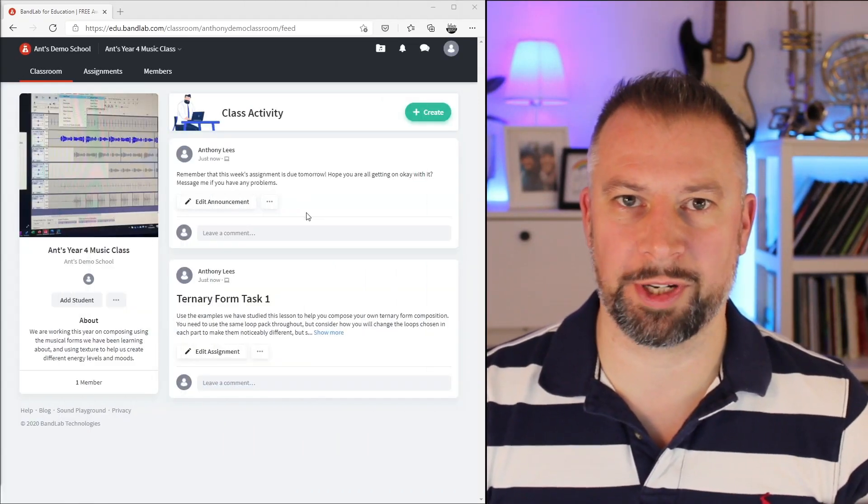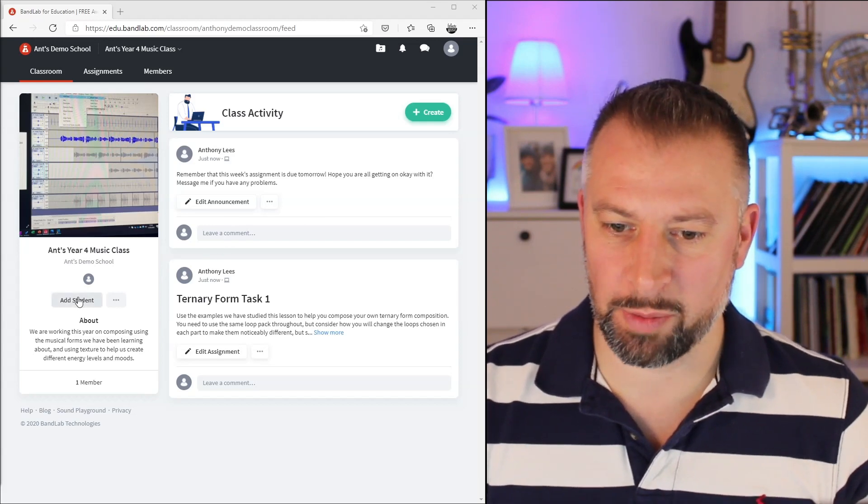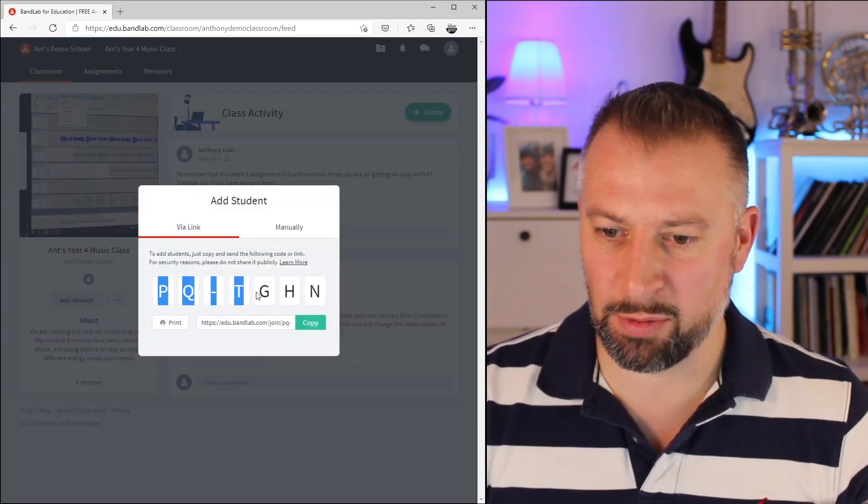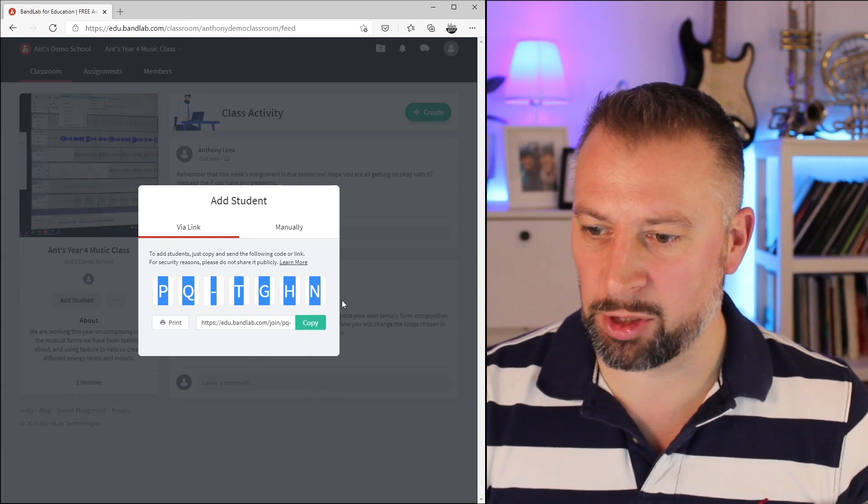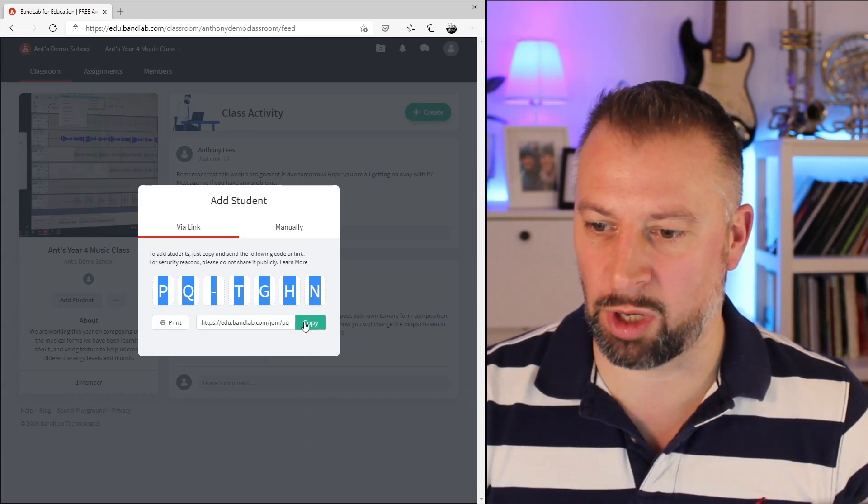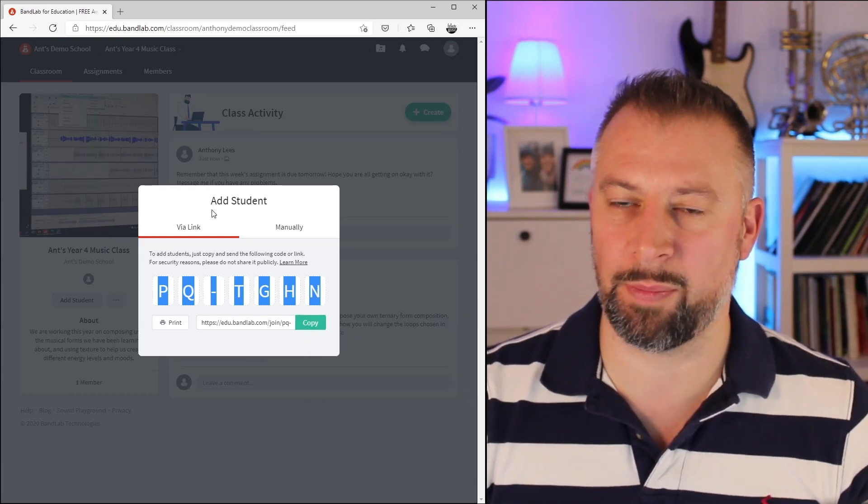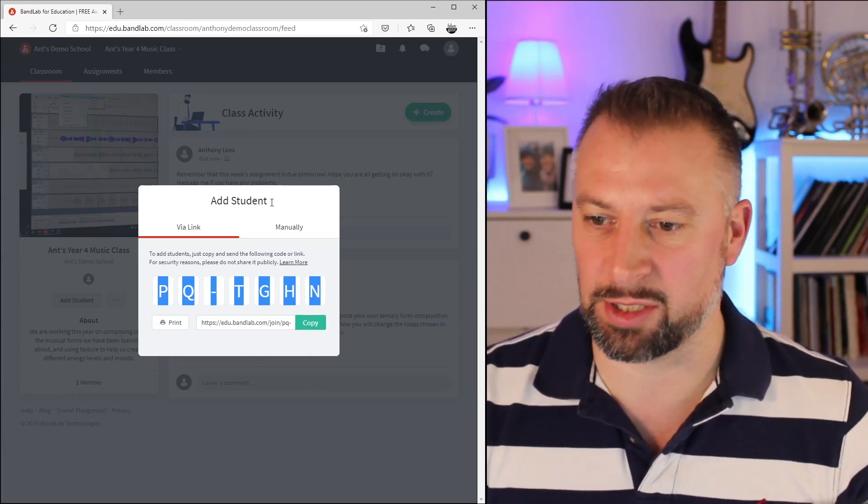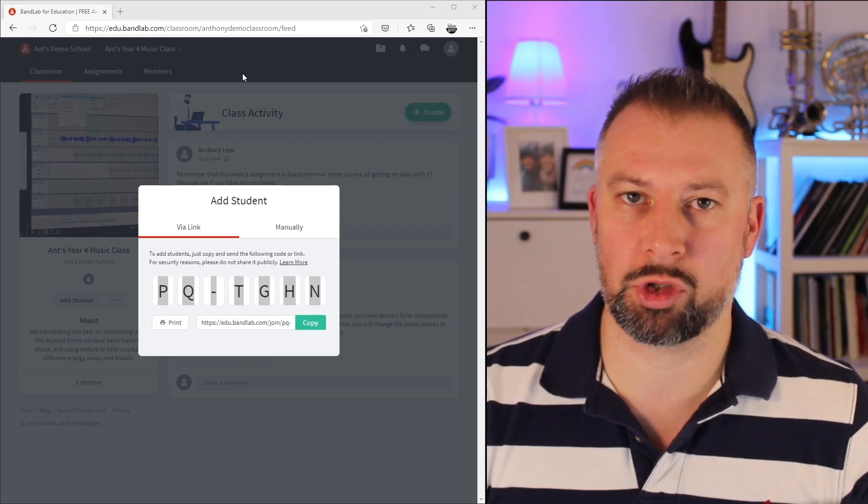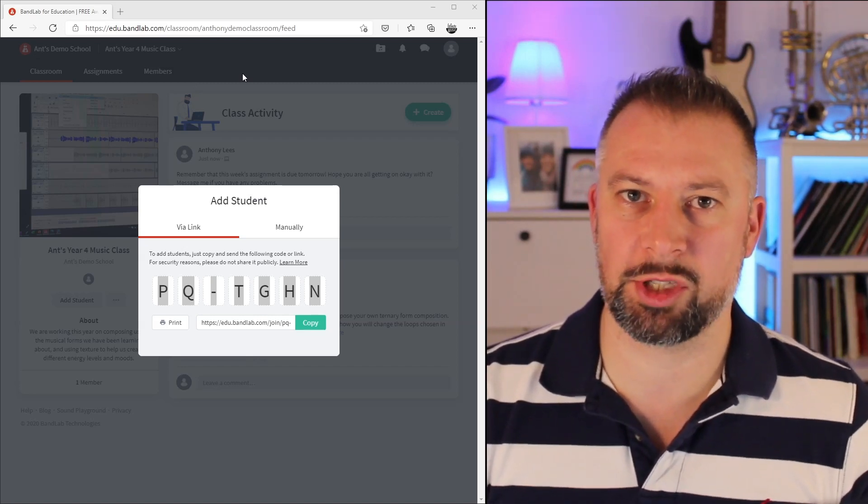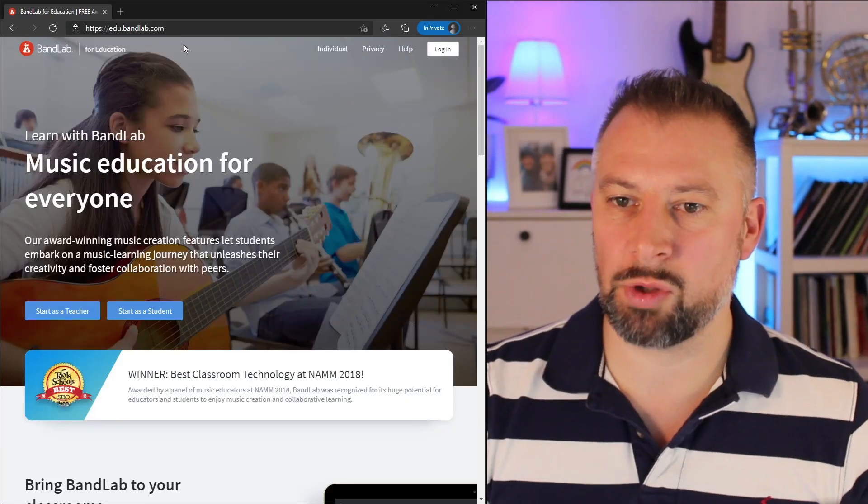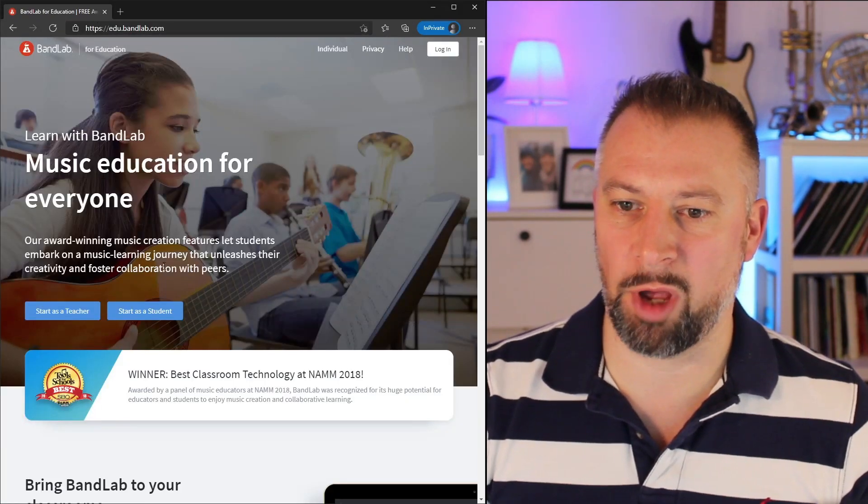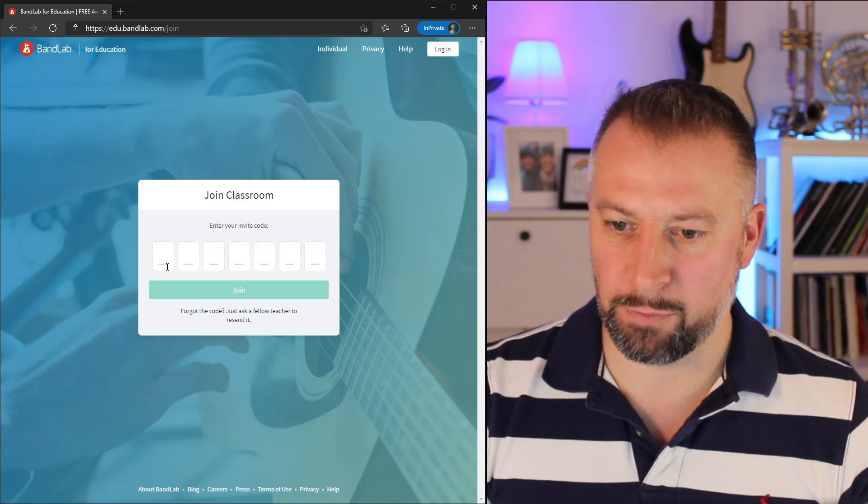Lastly, let's look at what it is to be a student in a class. I'm going to click on Add Student, and here I've got this code. I'm going to copy that, or I could copy that URL, and let's go to the BandLab website. If you're a student, it'll take you straight to this page, but otherwise, this is what you do with the code. I'm on the edu.bandlab.com homepage, and I'm going to click on Start as a Student.